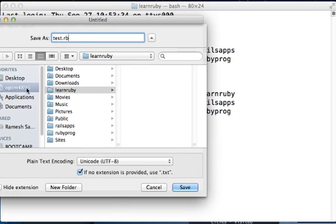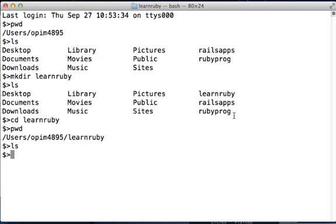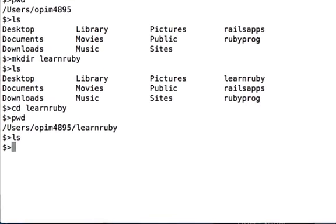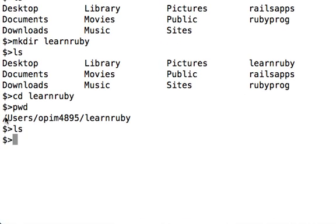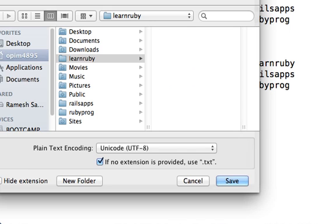I am choosing opim4895, that's because that is the path that's on my machine here. In your case it might be your login name, it could be your first name, last name, or something like that.